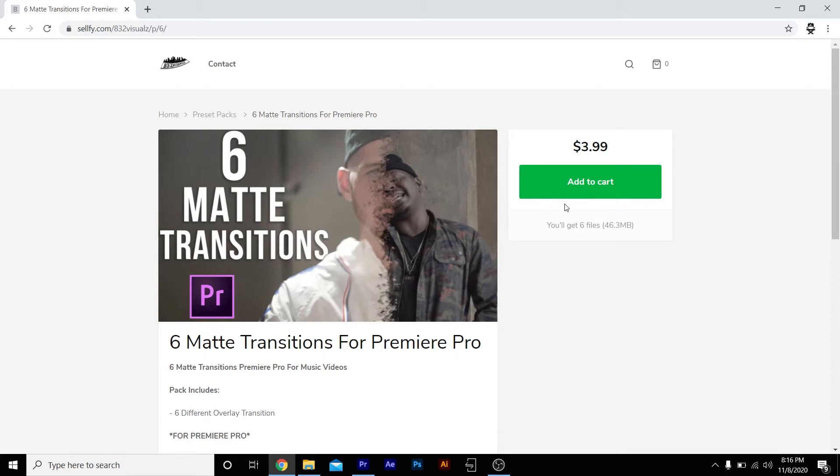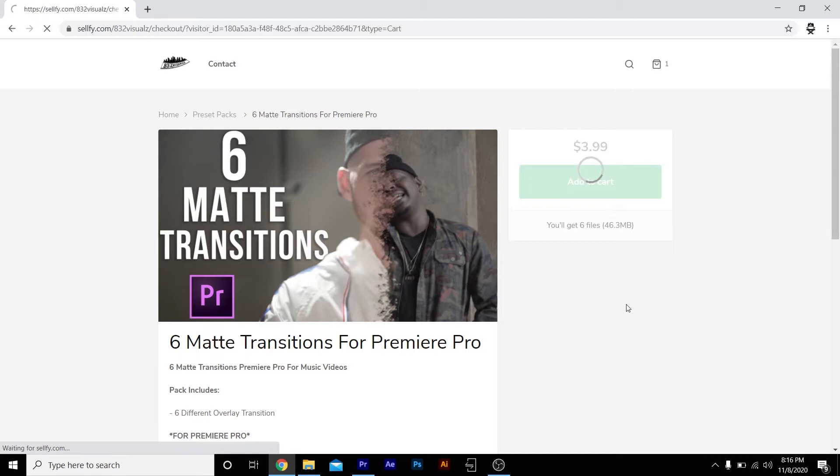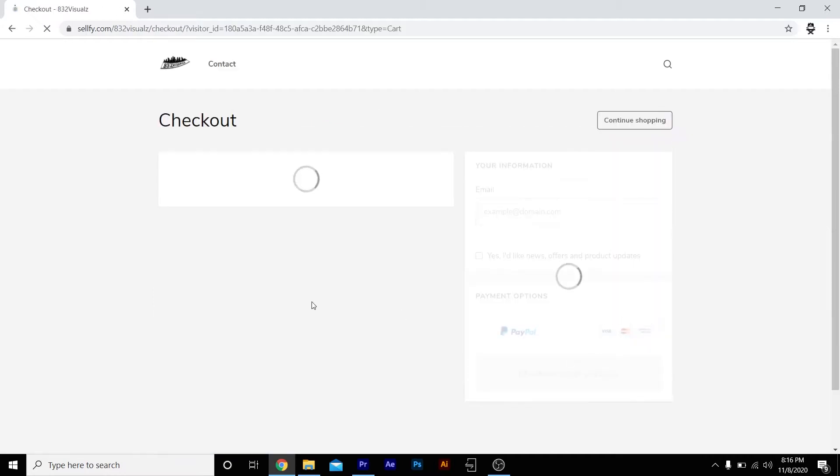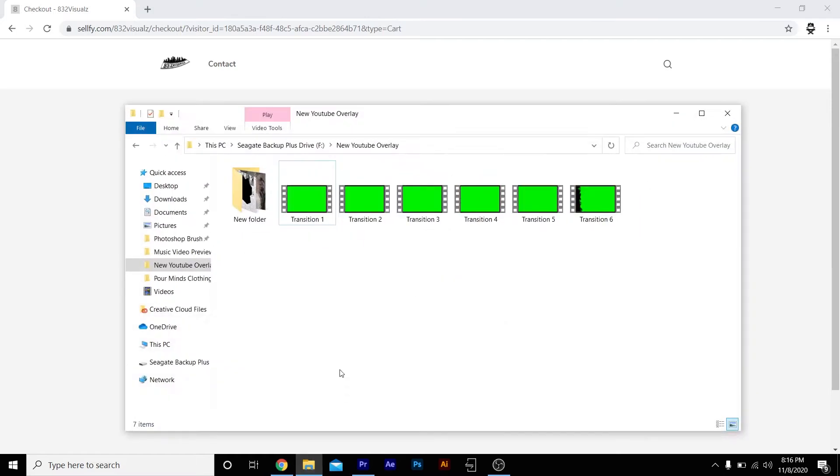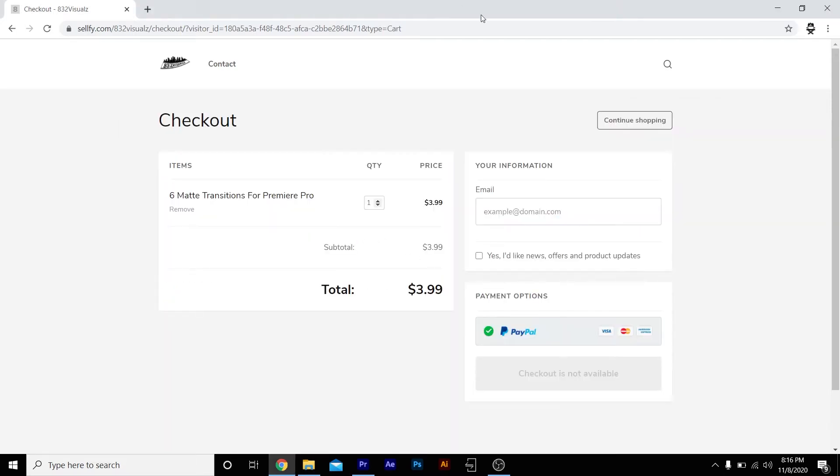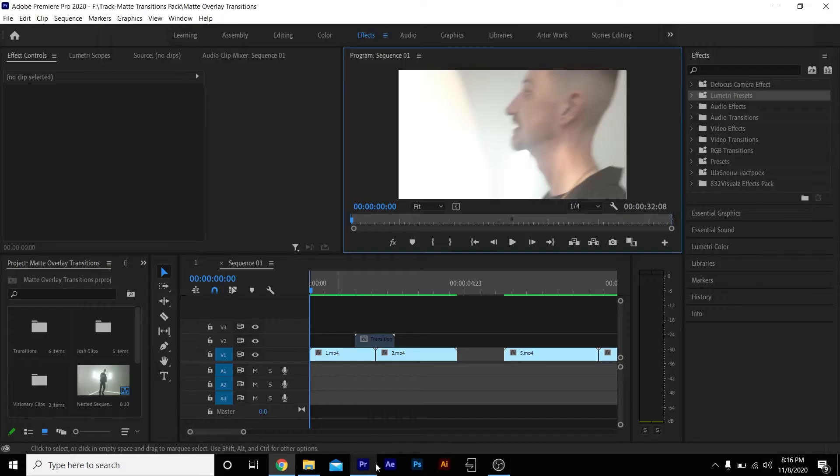Once you go to the download link in the description, it should take you to my Sellfy store where you can purchase the six transitions for $3.99. Once you add it to your cart, it should take you to the checkout page. Put in your email address and your payment information - you can use PayPal. Once you do that, it should take you to a download page where you can download all six transitions and import them into Premiere Pro.